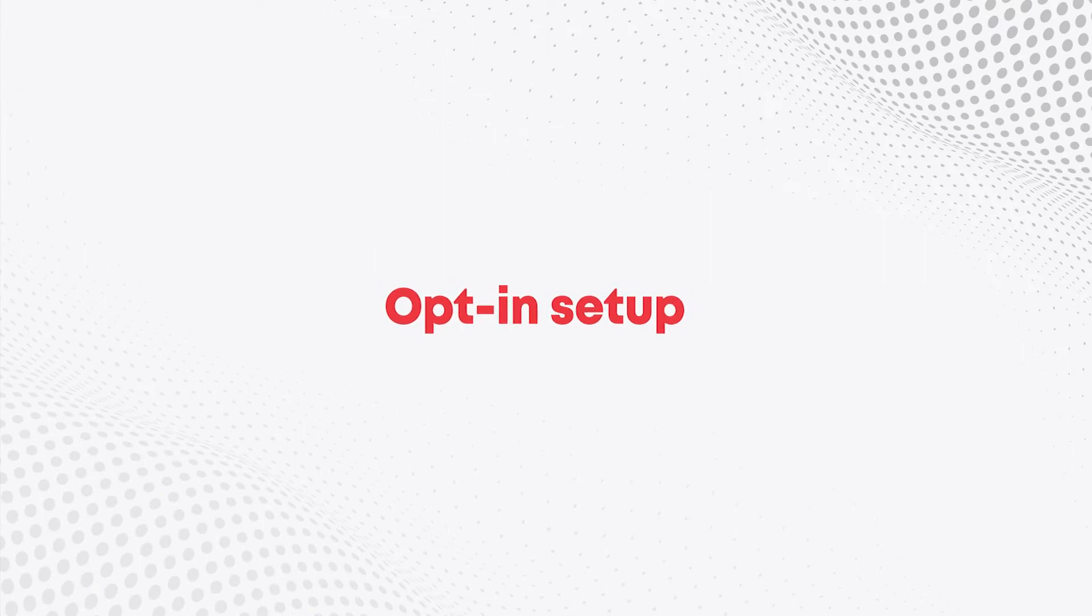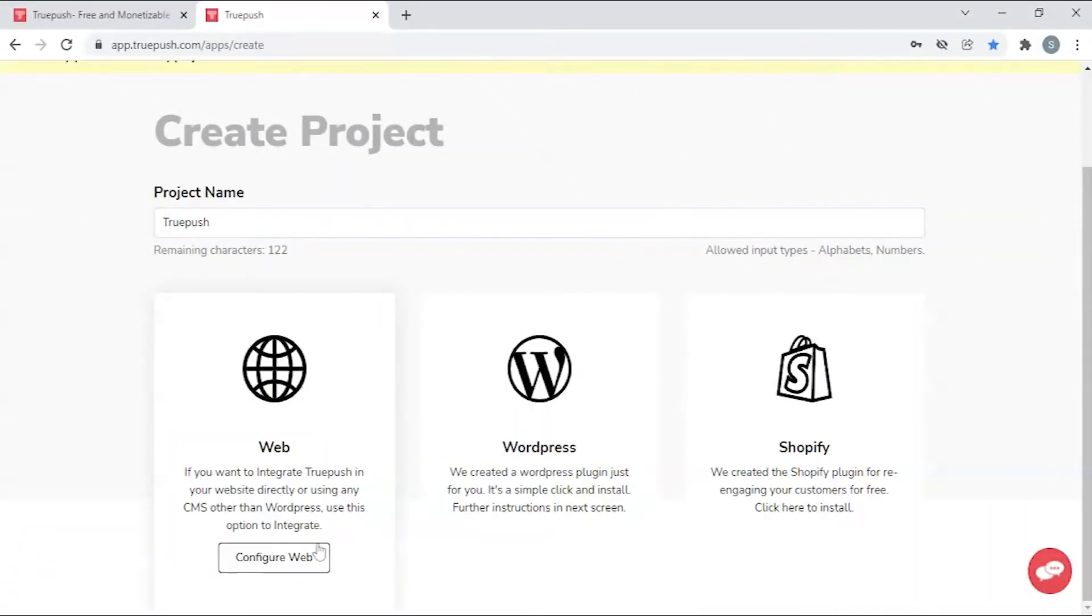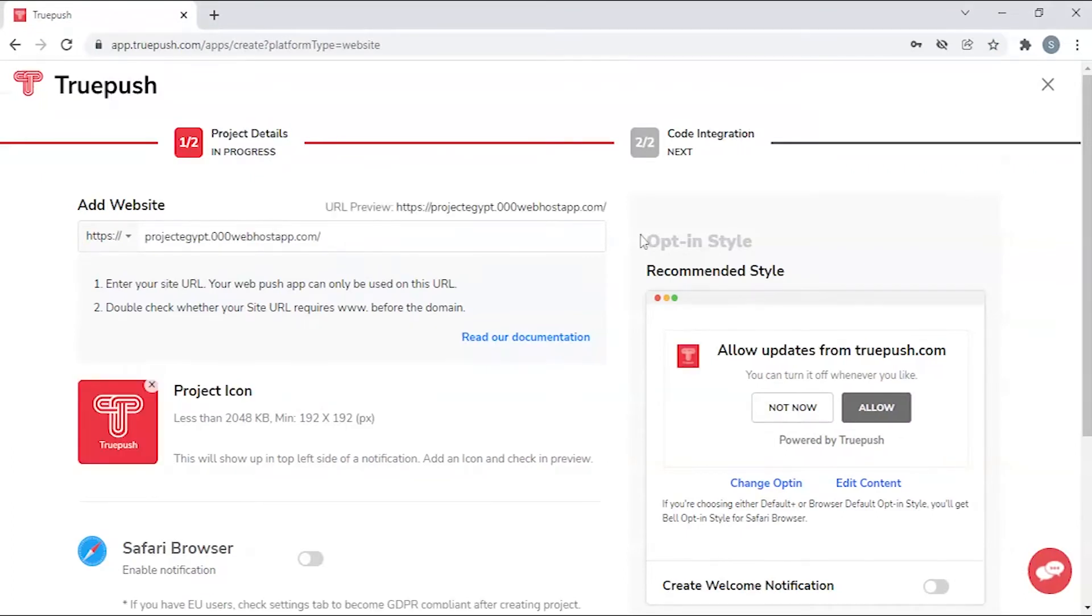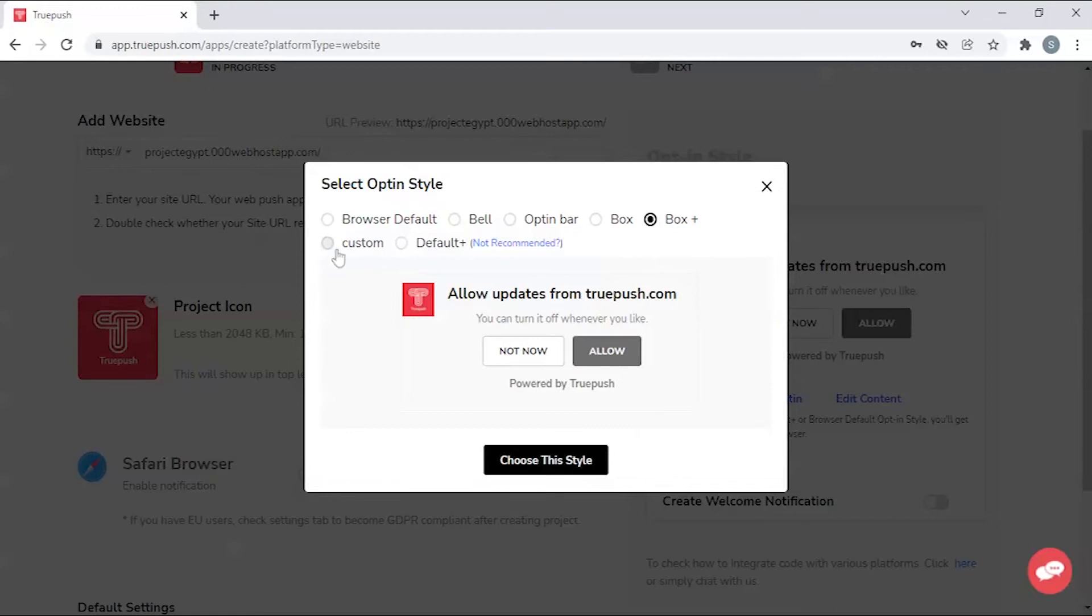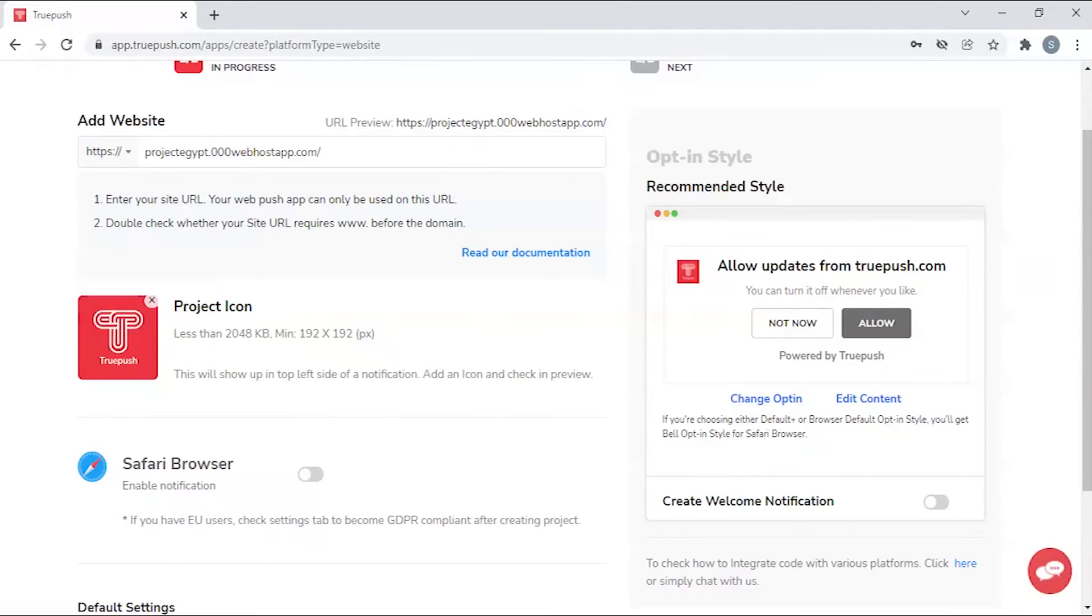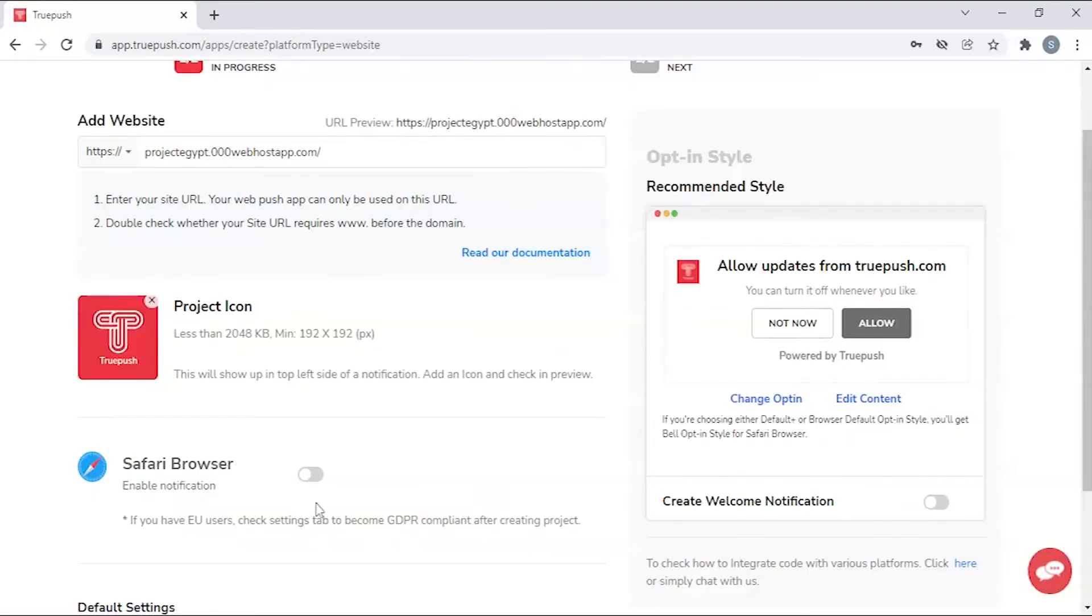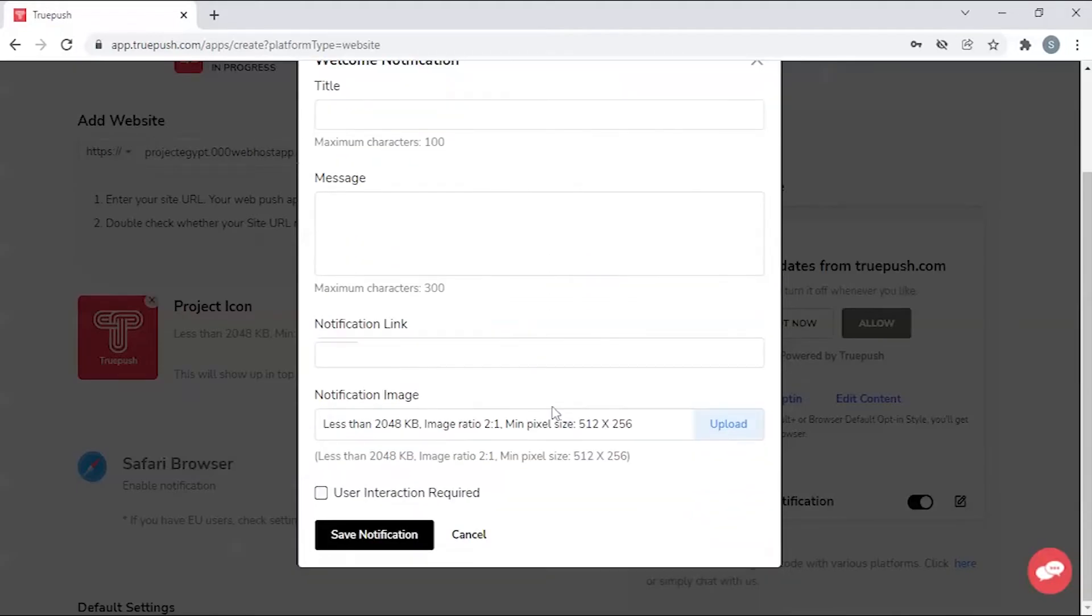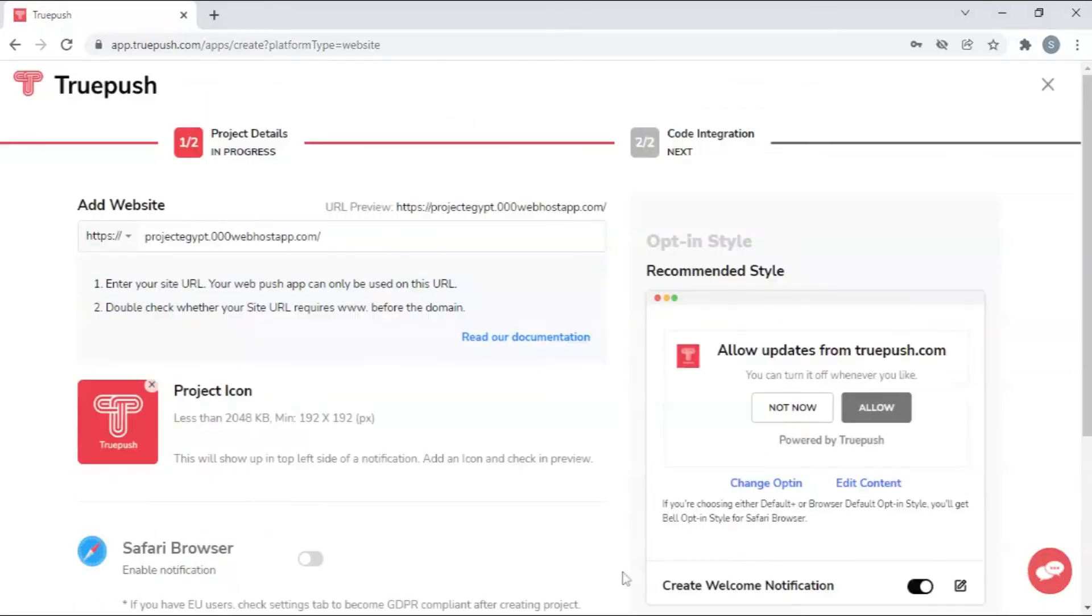Opt-in setup. For example, click on web. Provide project details, select opt-in styles, and display a welcome notification to your visitors. You have now successfully created your project.